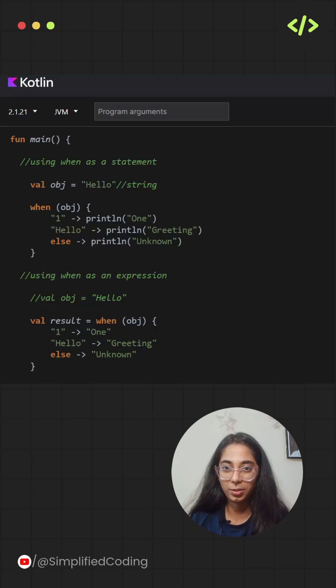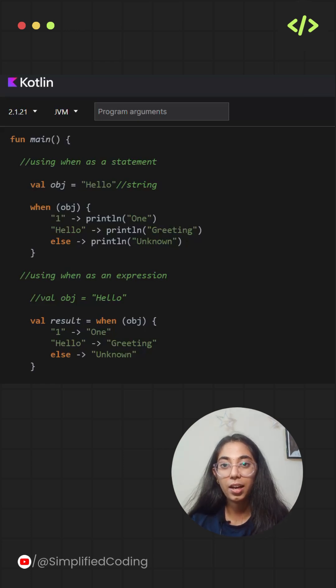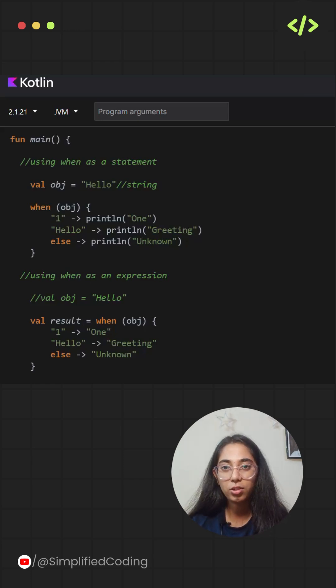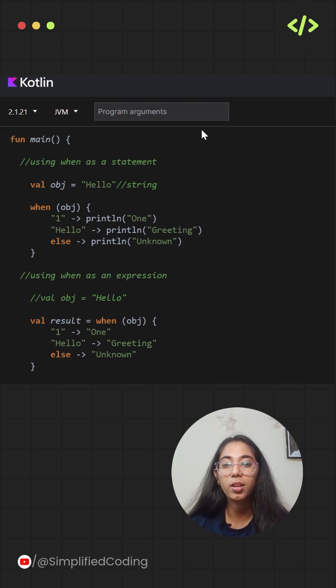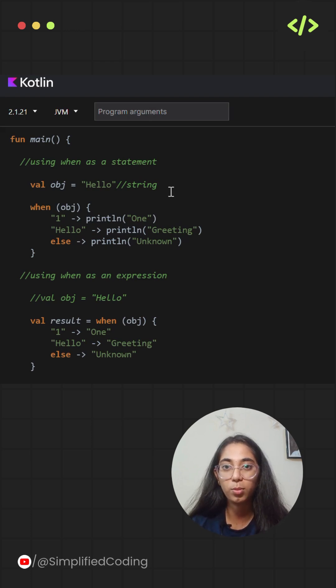Let's explore the when expression. It is an elegant alternative to multiple if conditions. Use when when your logic involves checking a value against several possible options.